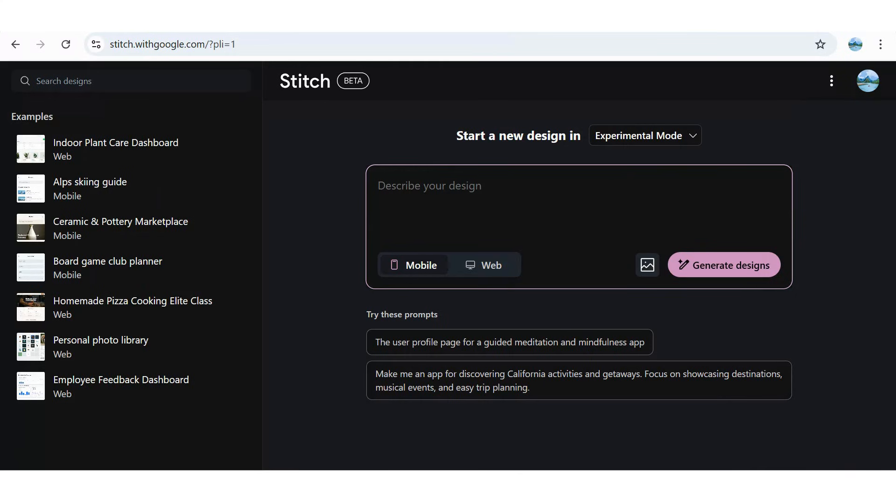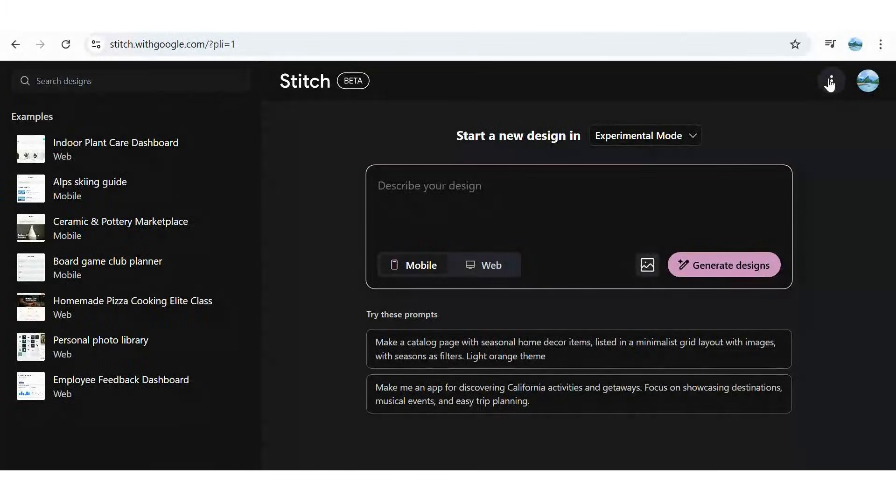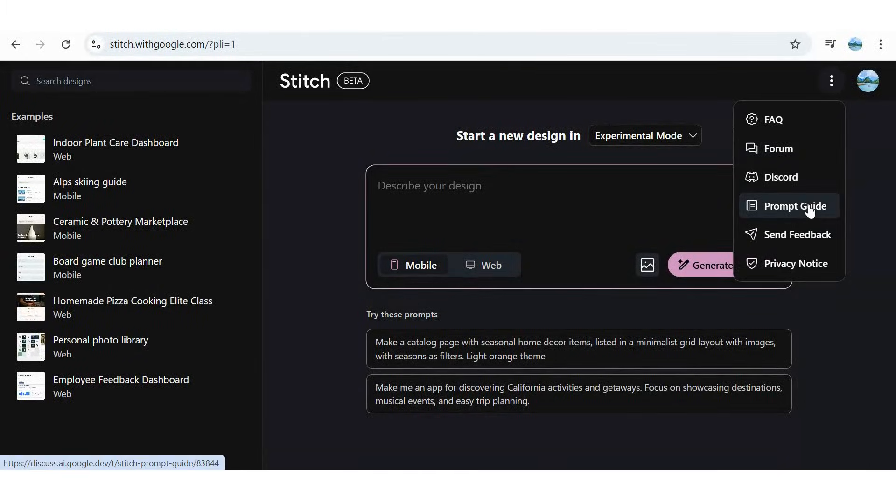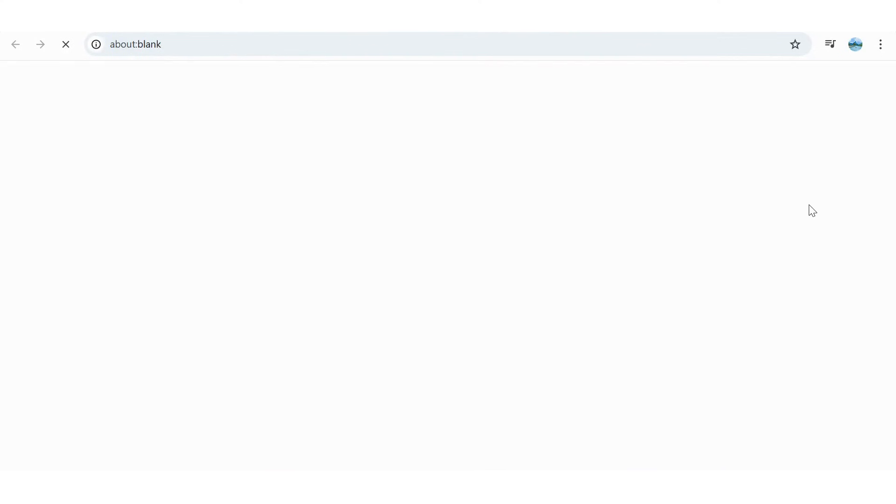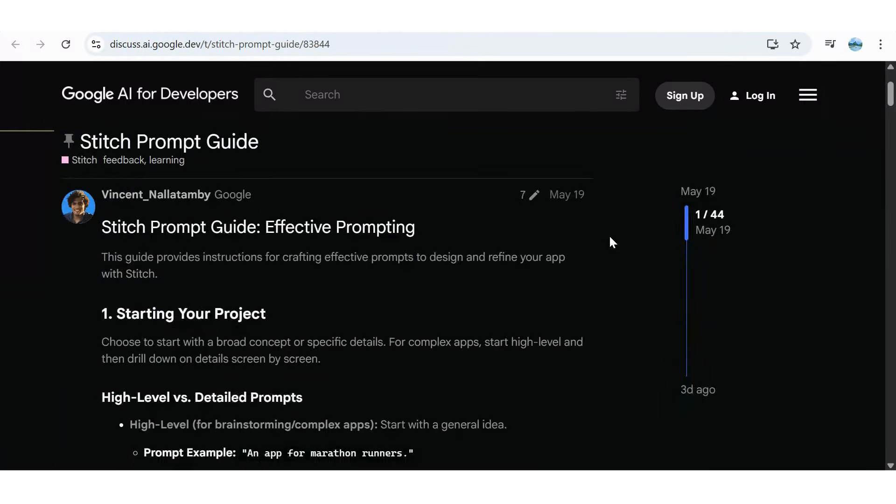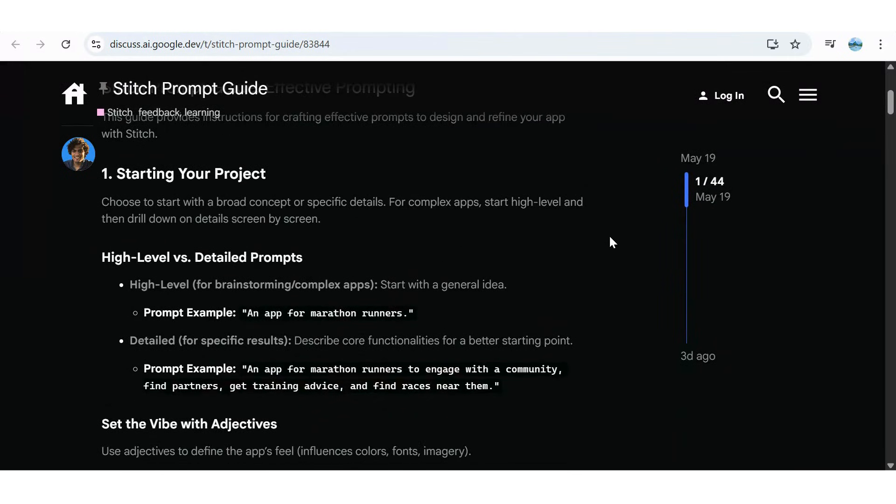Google Stitch recently updated its prompt guide to help you get the most out of the model. Following the link takes you to the Stitch prompt guide page, where you'll find clear instructions on crafting effective prompts to design and refine your apps. I highly recommend checking it out as a starting point.